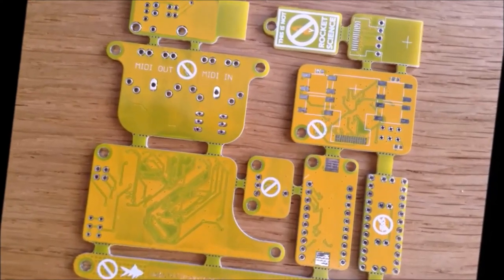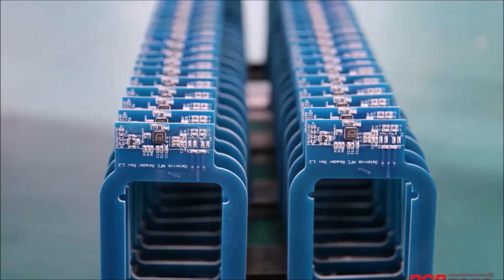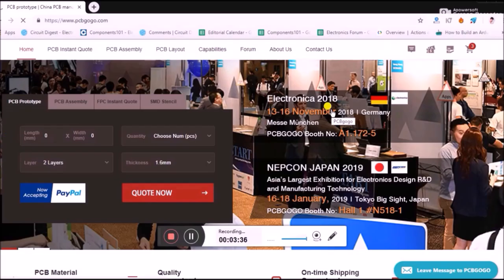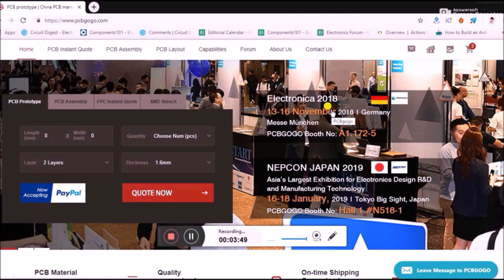They're highly specialized in quick-turn PCB prototypes, low and medium volume, and they're China's leading quality PCB assembly service providers. You can not only use them for PCB fabrication but also for PCB assembly, and you can even get an SMD stencil.